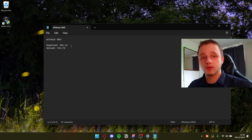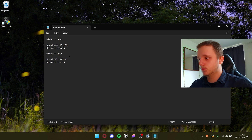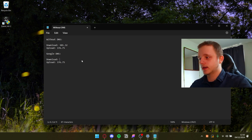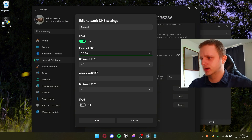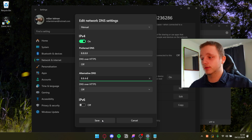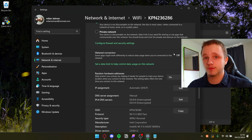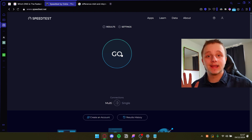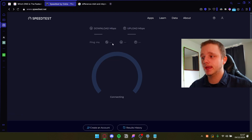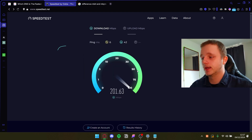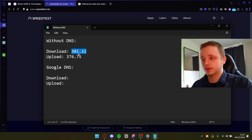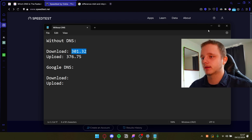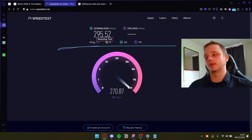Now let's set Google DNS and run the test again. I'll go to settings and configure Google DNS — 8.8.8.8 as preferred and 8.8.4.4 as alternate. They say it should be one of the fastest, so let's see if there's any difference. Let's click Go. We'll grab the ping and then the download. The previous download was 301 Mbits per second without any manual DNS. Let's see how Google DNS compares.